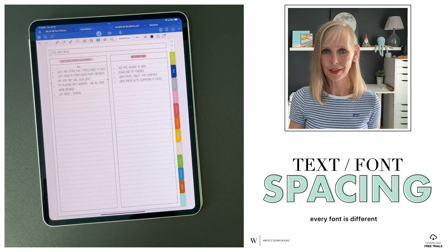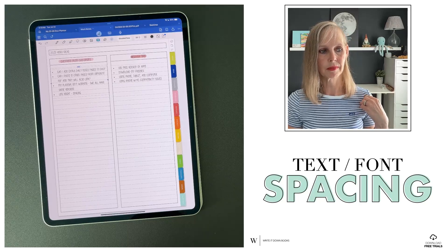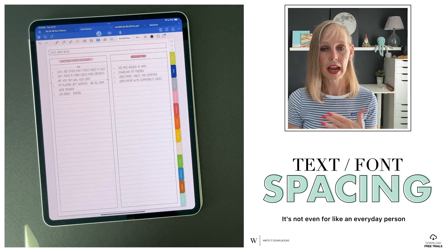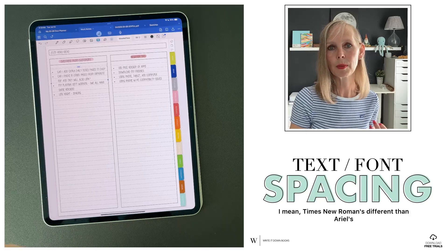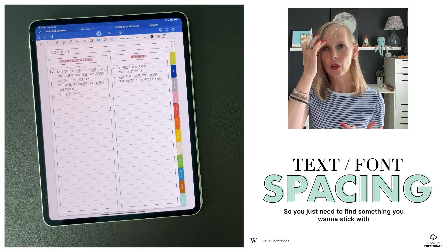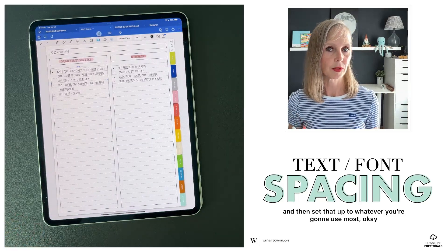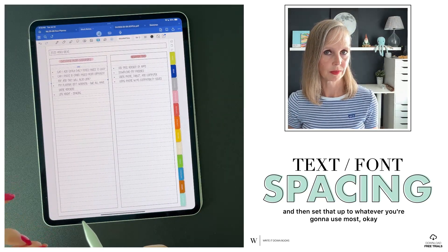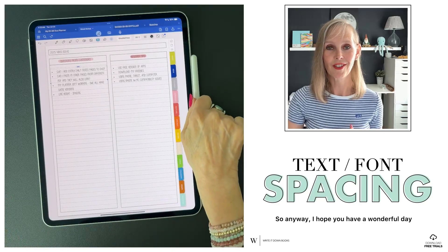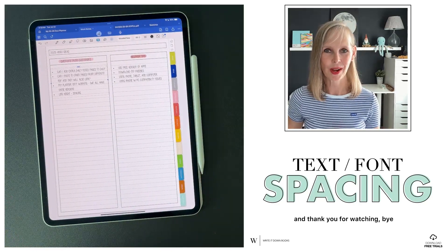Every font is different — anybody can make fonts, and Times New Roman is different from Arial, which is different from Didot. So you just need to find something you want to stick with and set that up for whatever you're going to use most. I hope this helps you — have a wonderful day and thank you for watching. Bye.